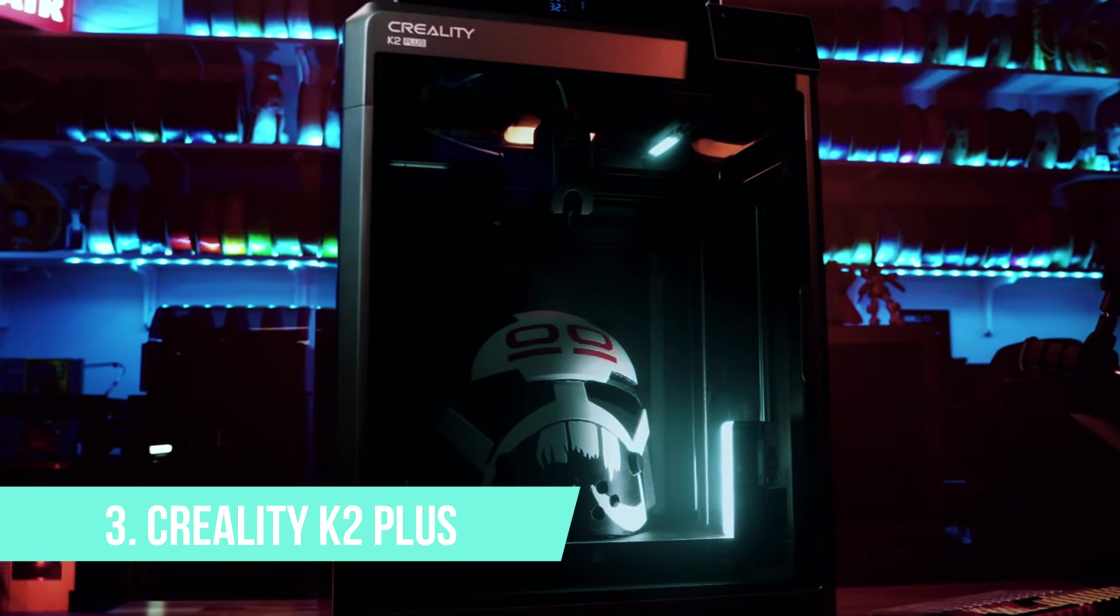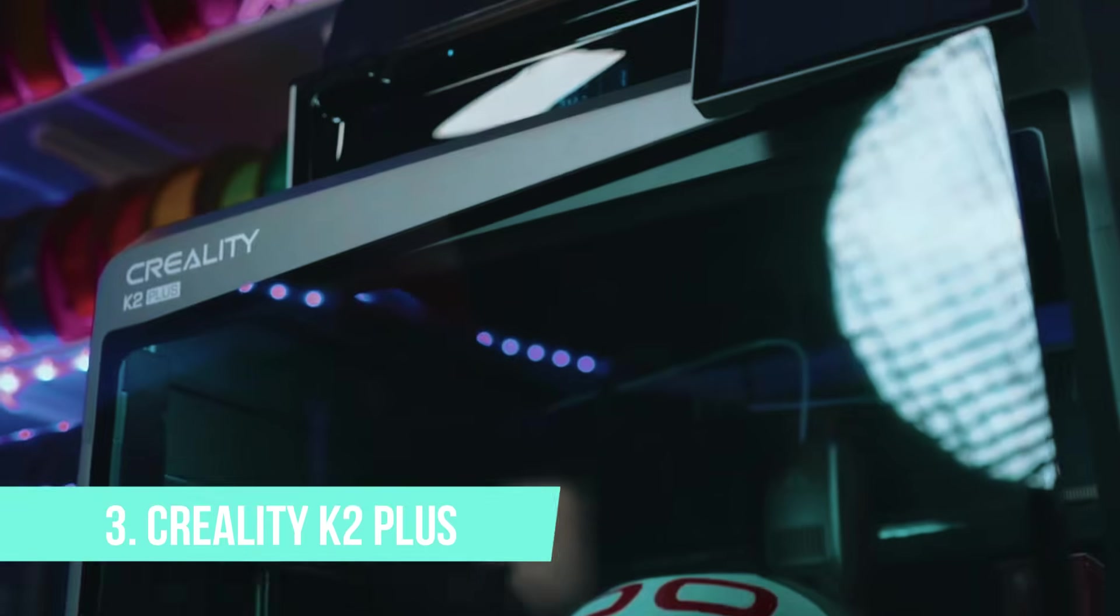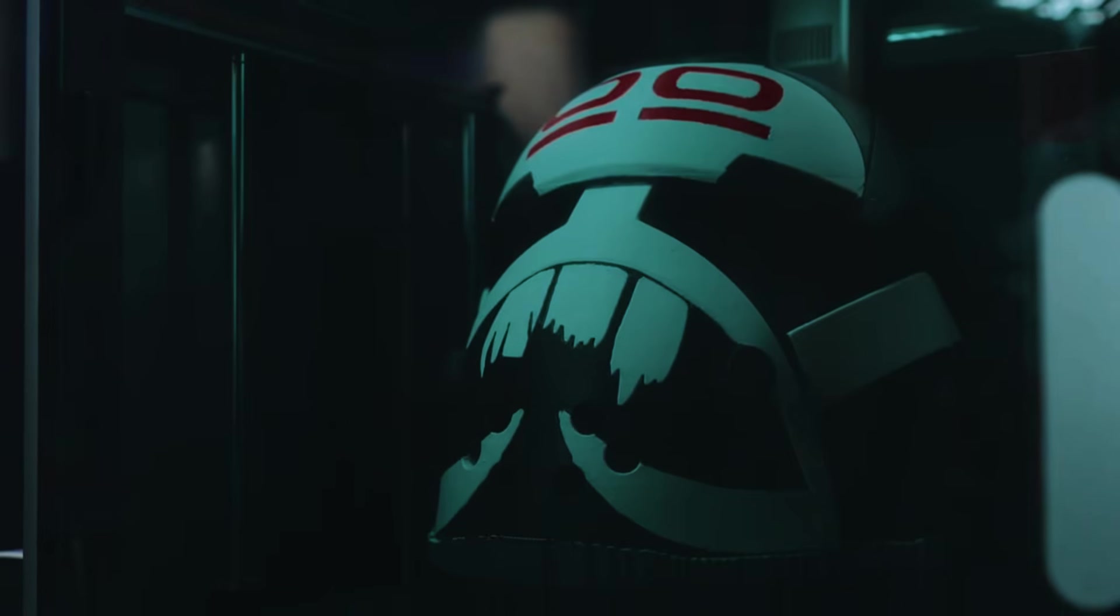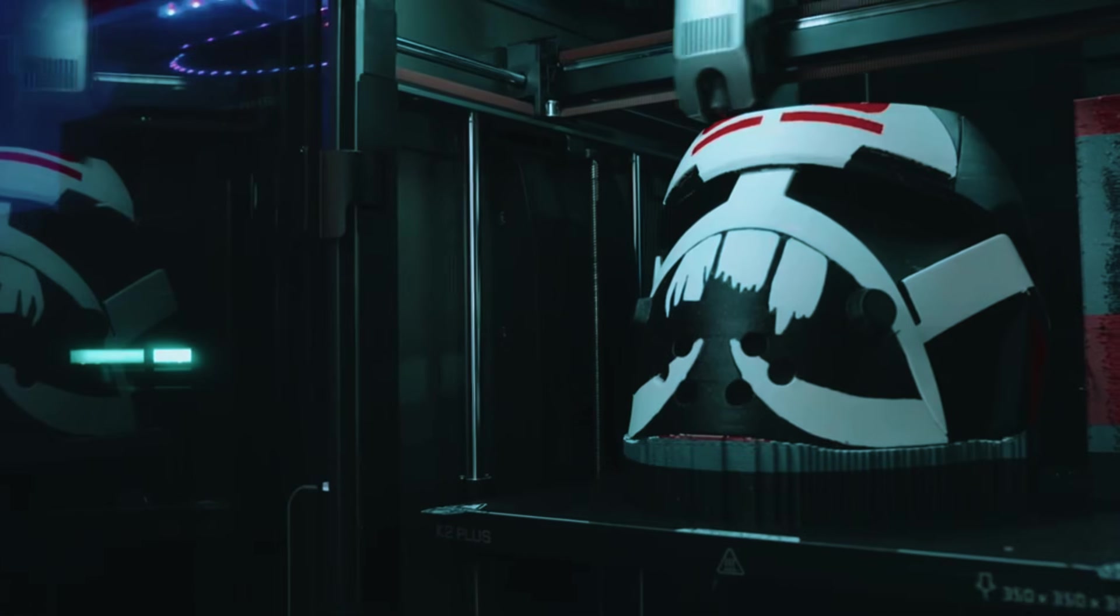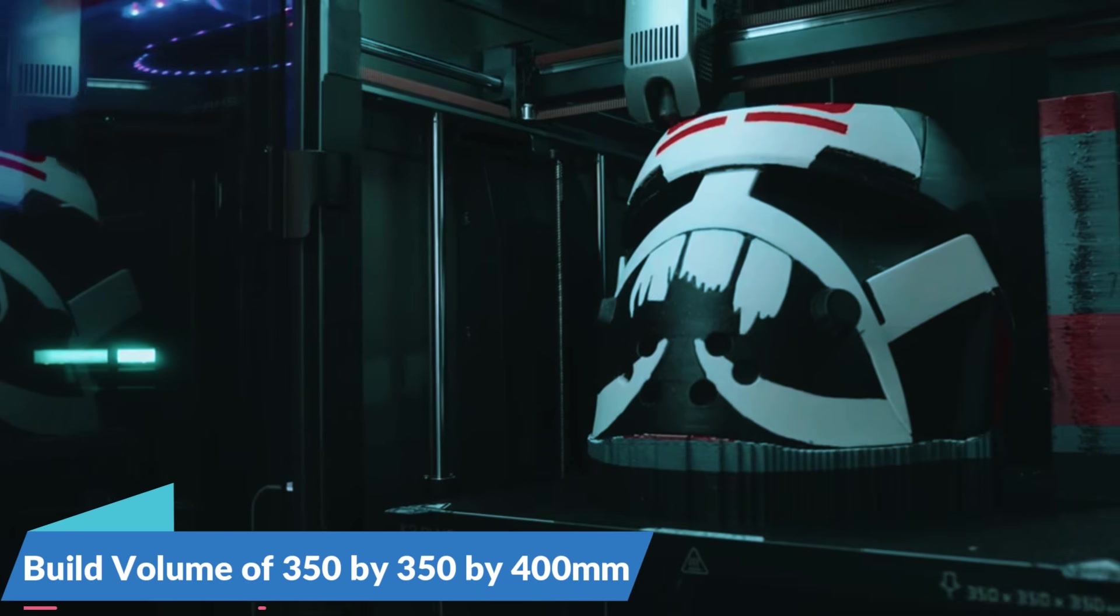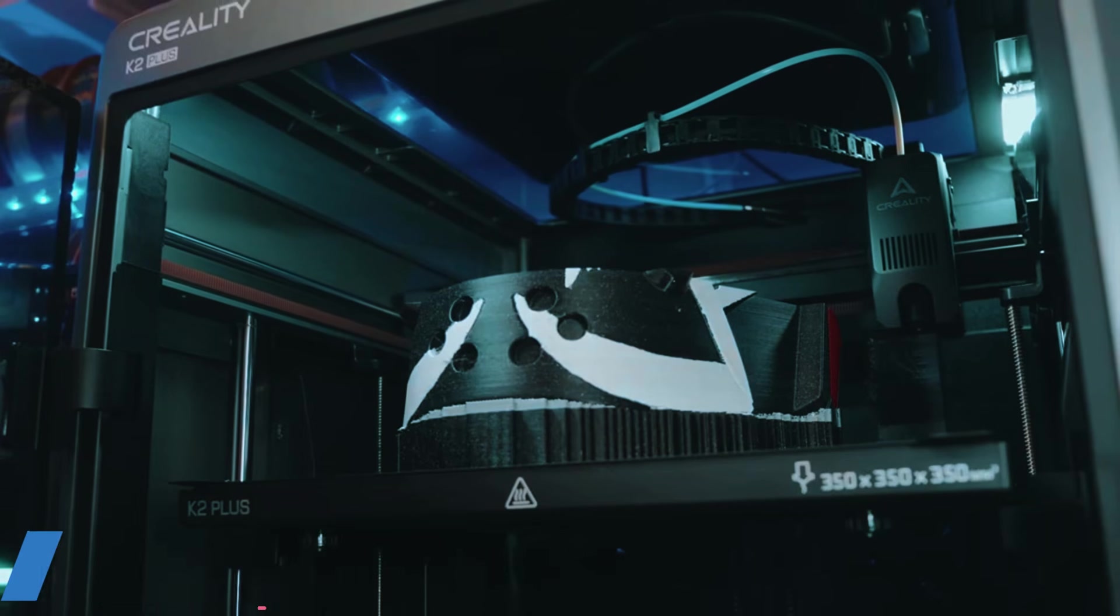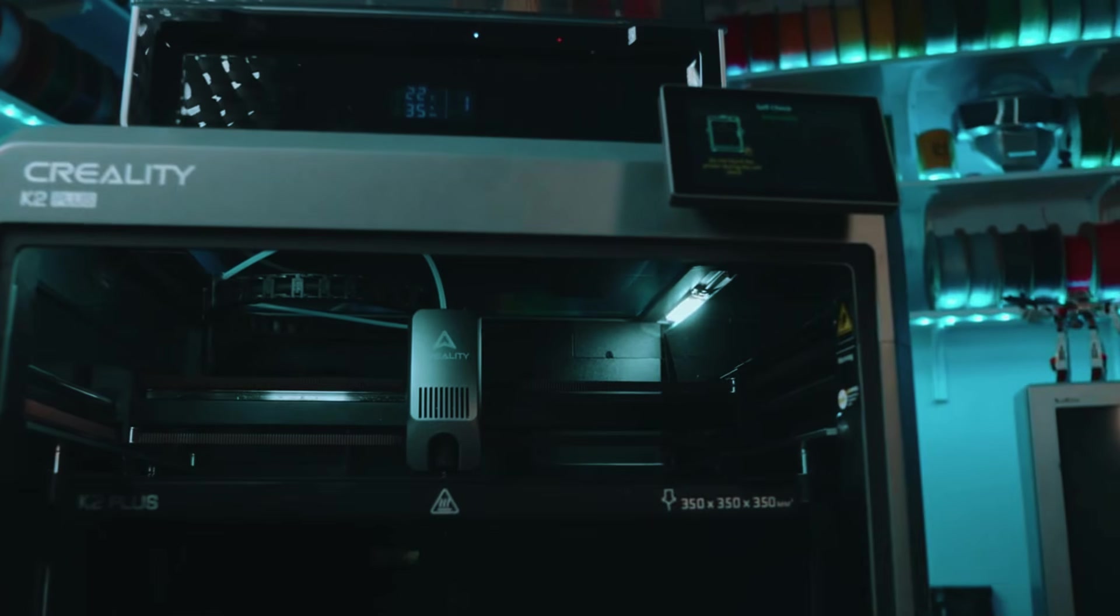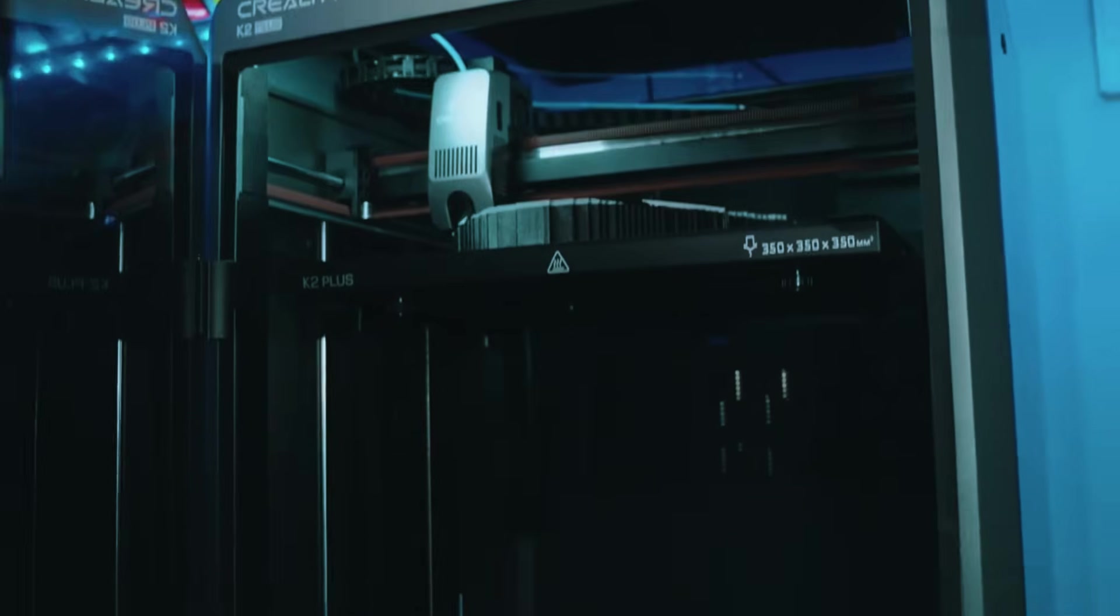At number three, we have the Creality K2+. This printer is built for users who want more room, more speed, and more control. With an estimated build volume of 350 by 350 by 400 millimeters, it gives you enough space to print full helmets, large-scale prototypes, or multi-part assemblies in one go, no slicing up your model just to make it fit.